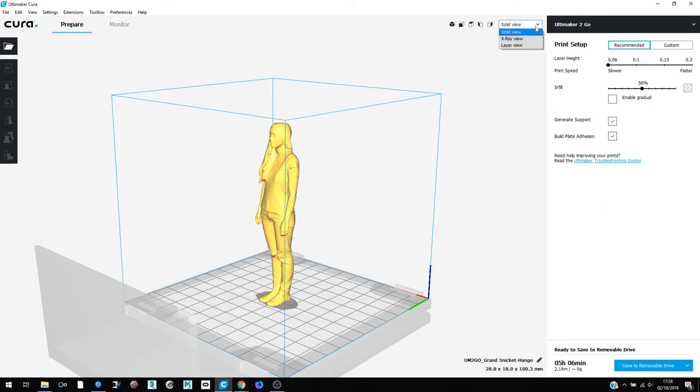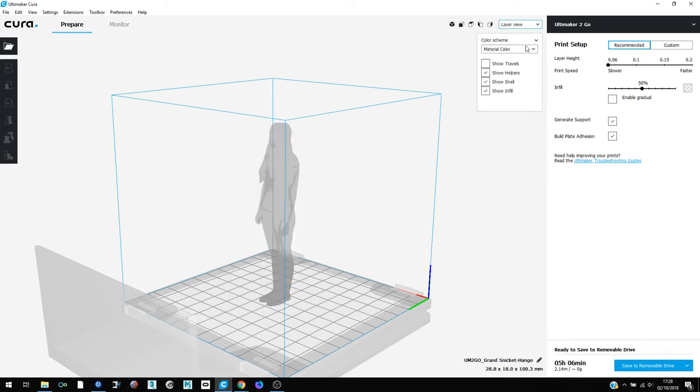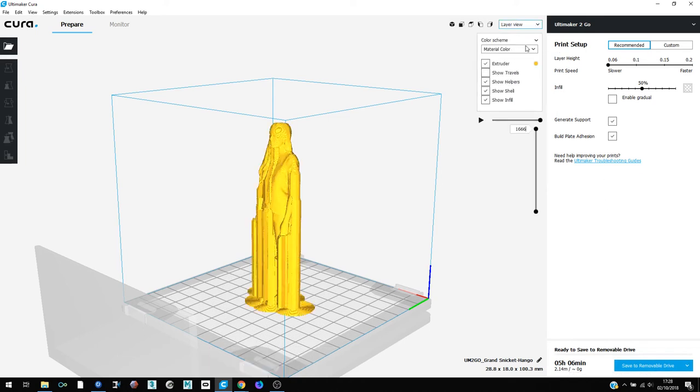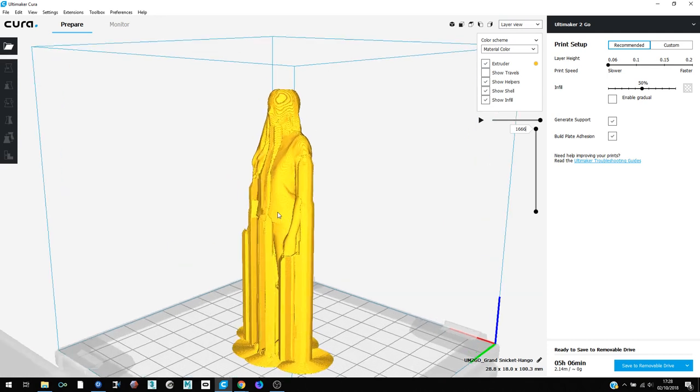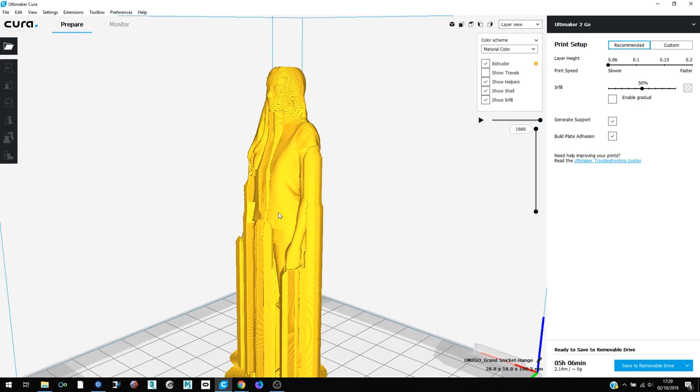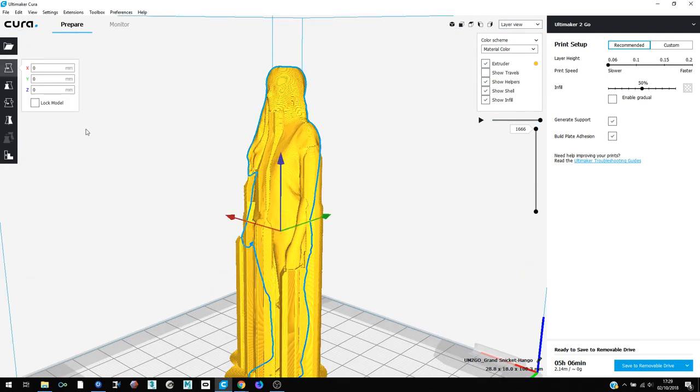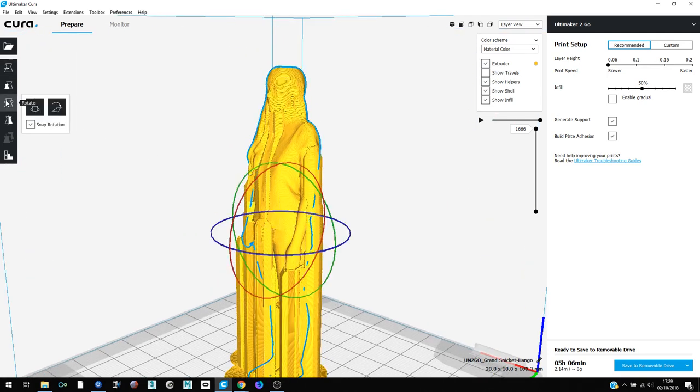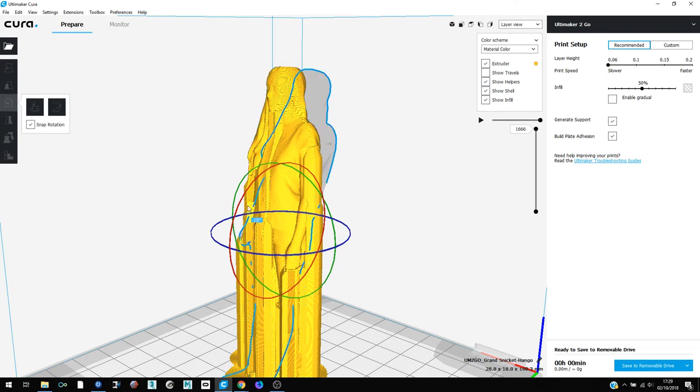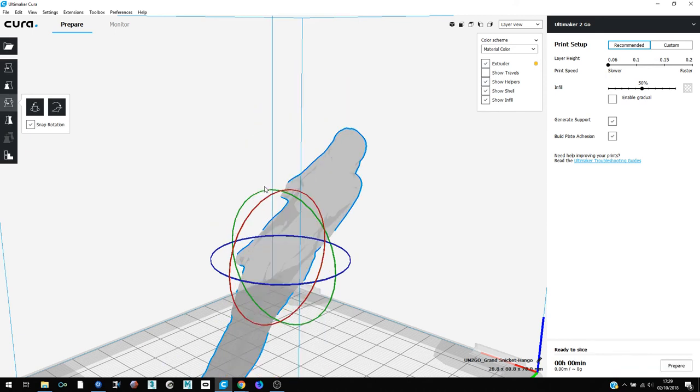By selecting layer view, you will notice that the model requires a large number of supports, and it can be better to rotate the object onto its back. In this way, the supports do not cover the face and the front of the subject, where we would like most of the detail to be preserved.